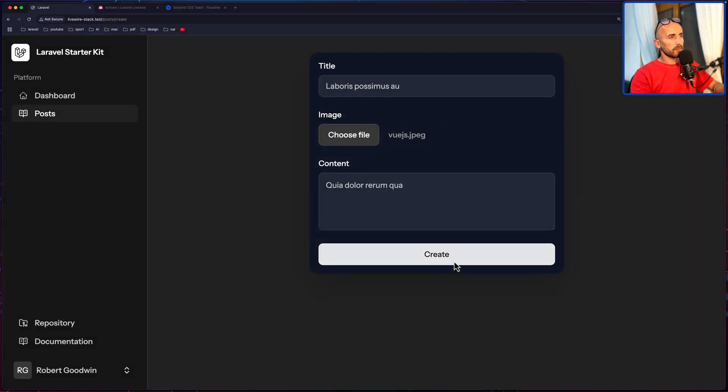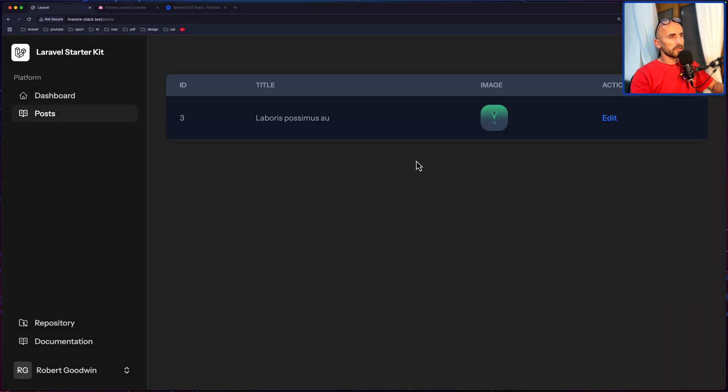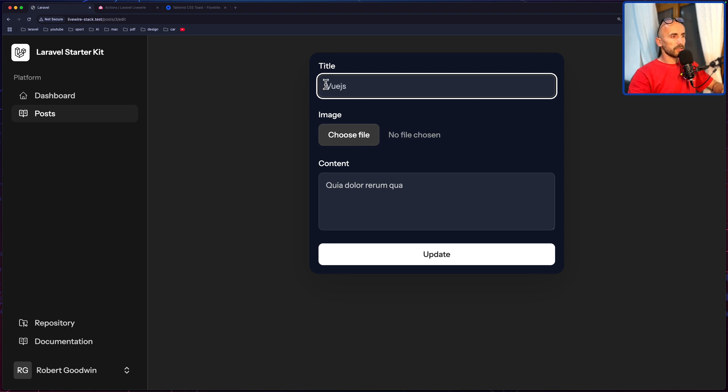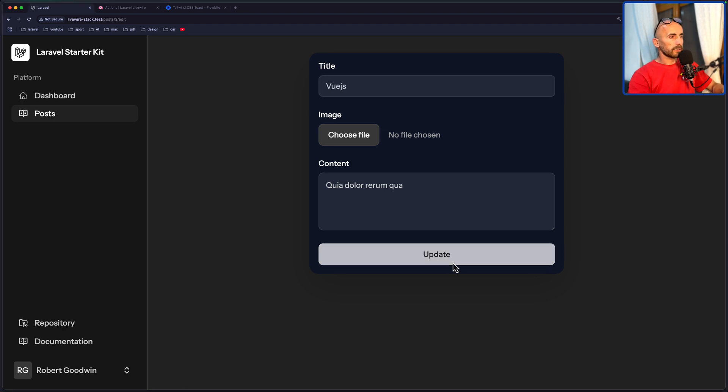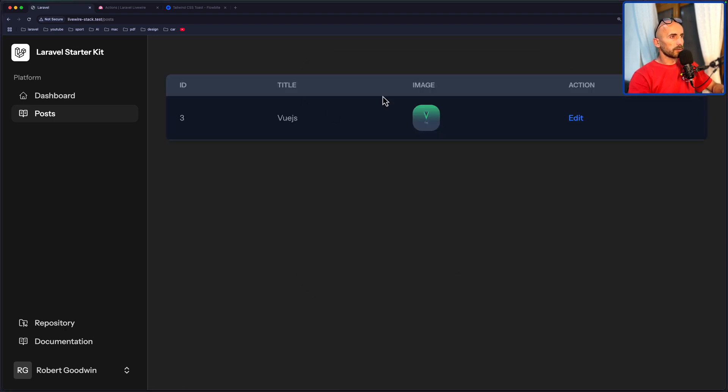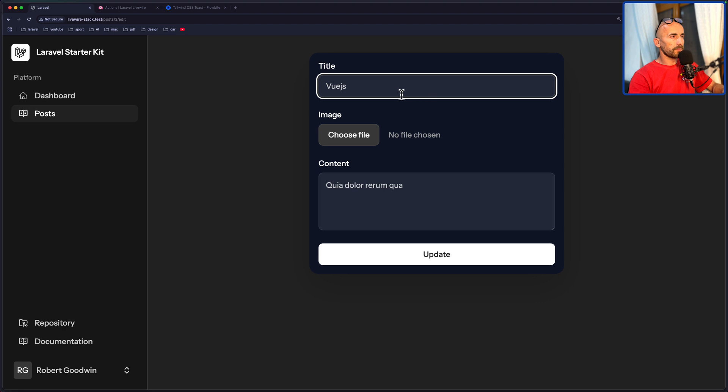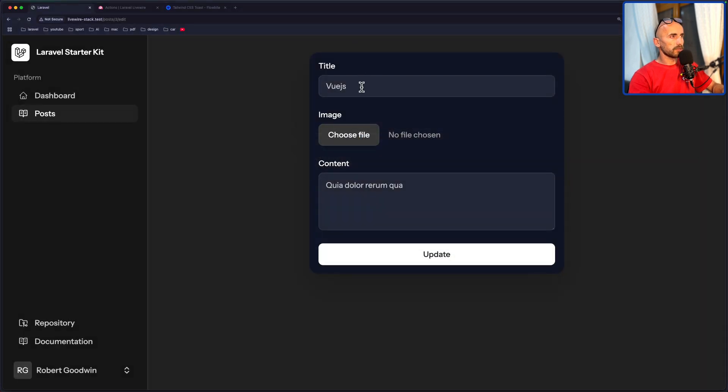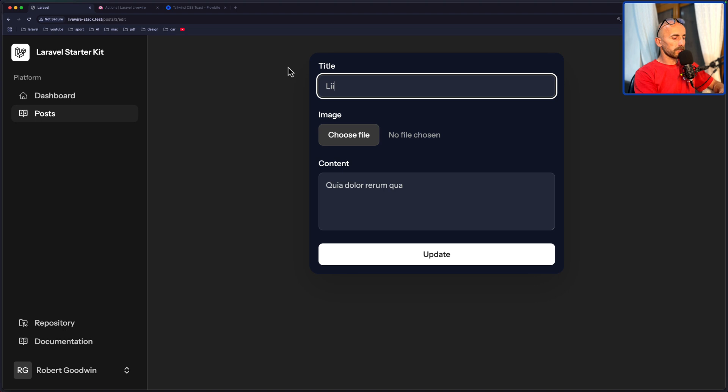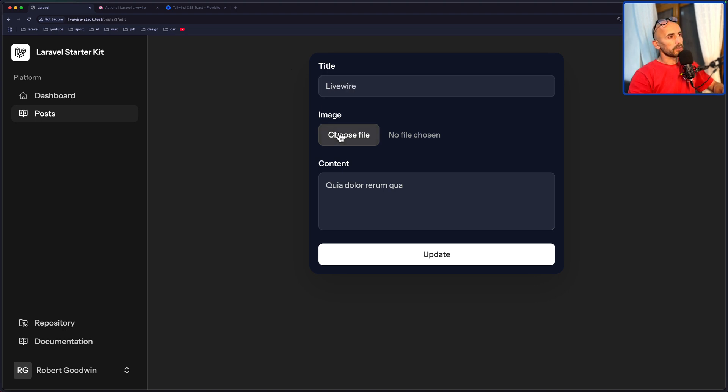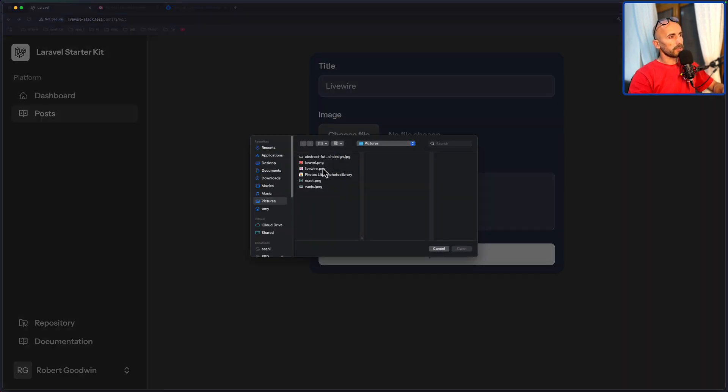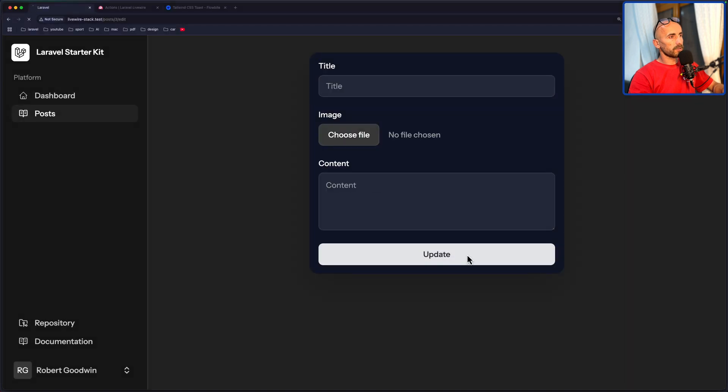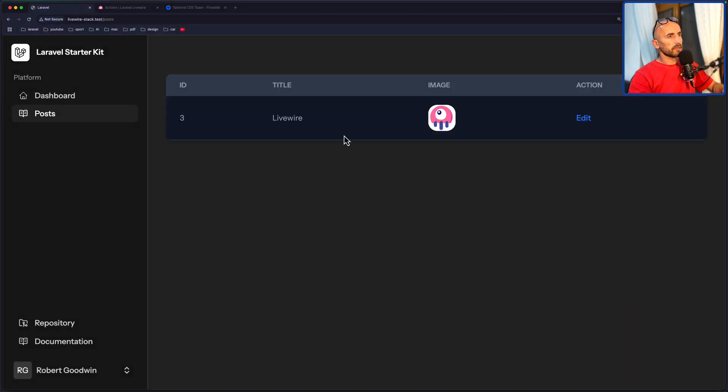I'm going to create this. We have the edit, we can update, so let's save Vue.js, click update. We can change the image, or let's also change the title. Let's say Livewire here, and we can choose the Livewire image.